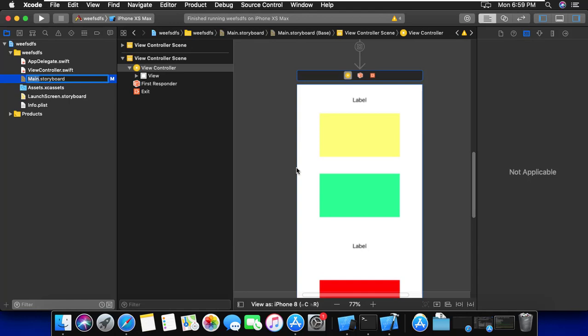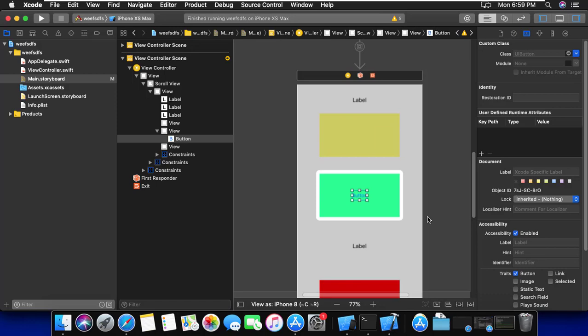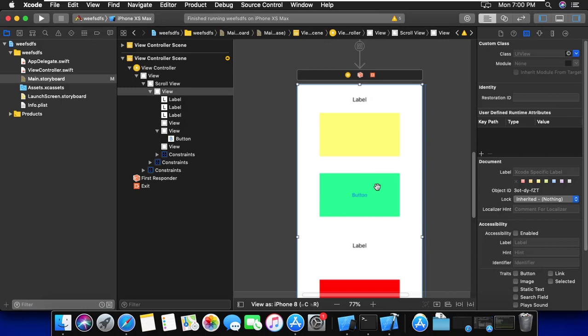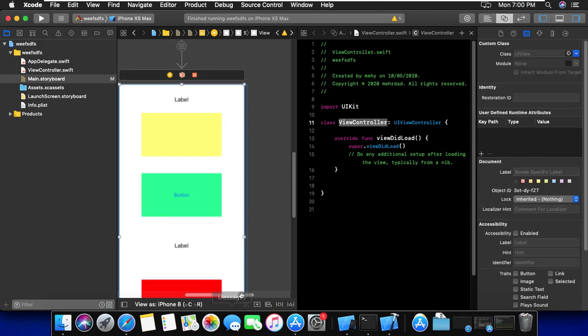Now I'm going to add a button. We can add this button to the white view. I'm going to add some outlets and actions for this label. For example, I click on this label and control-drag to the class. As you can see, we can add to this class because we defined that this view has a class named ViewController.